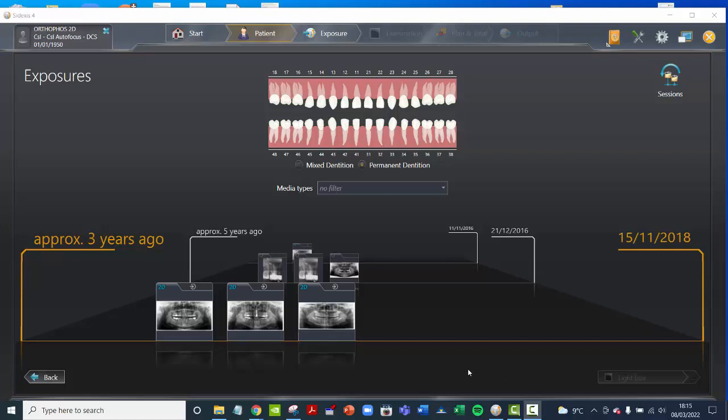This is Rain Leary from Clark Dental. I had a question on how to put two OPGs side-by-side in Sodexis 4, so I thought I'd make a very short video showing that.